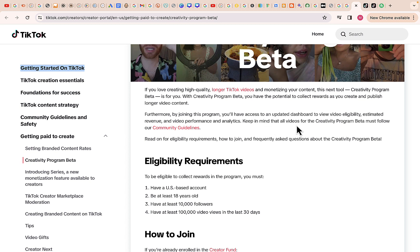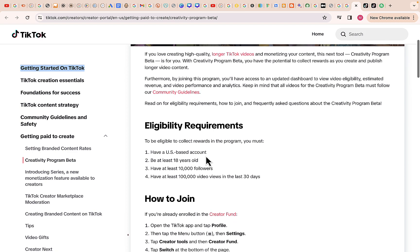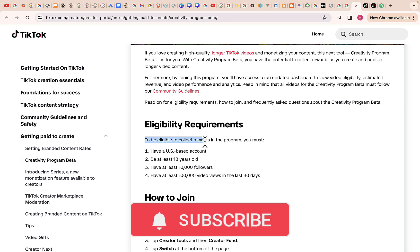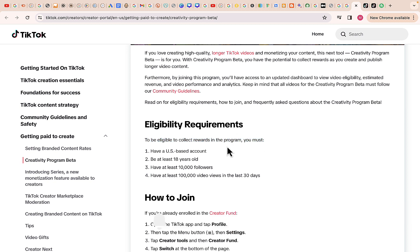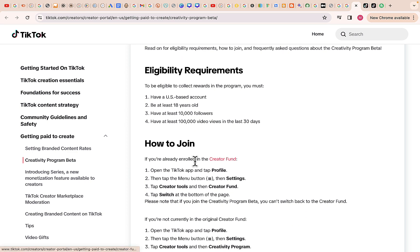Keep in mind that all videos for the Creativity Program Beta must follow the community guidelines. Here are the eligibility requirements: you must have a US-based account, you must be at least 18 years old, have at least 10,000 followers on your TikTok account, and have at least 100,000 video views in the last 30 days — which is actually possible if you upload longer videos.